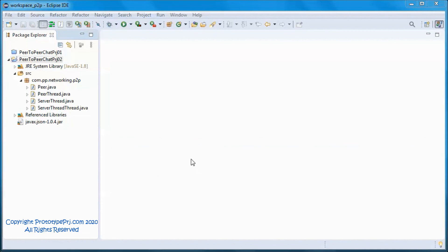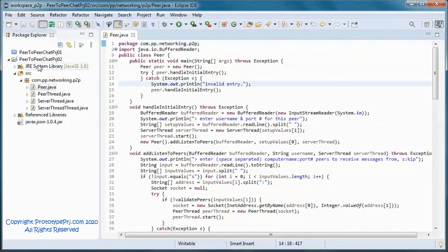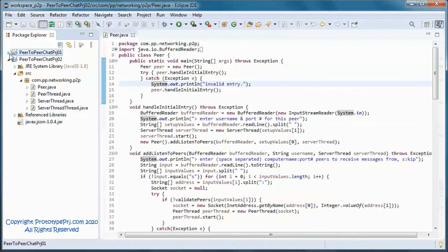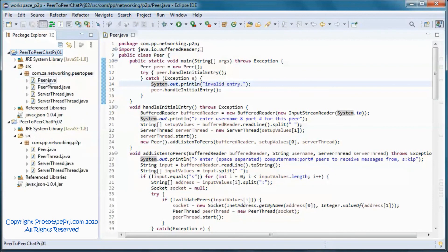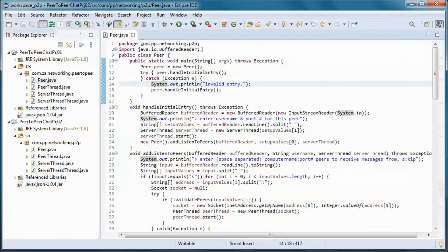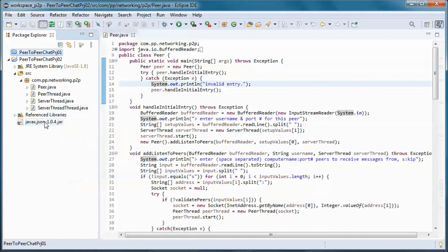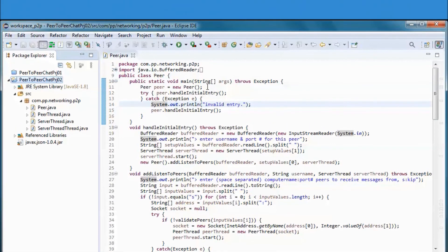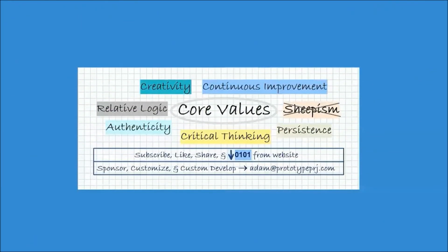Now the source code is a refactored version of the previous peer-to-peer application and it will be available for download. Also, a longer and comprehensively explained version will be available for watching by channel members.